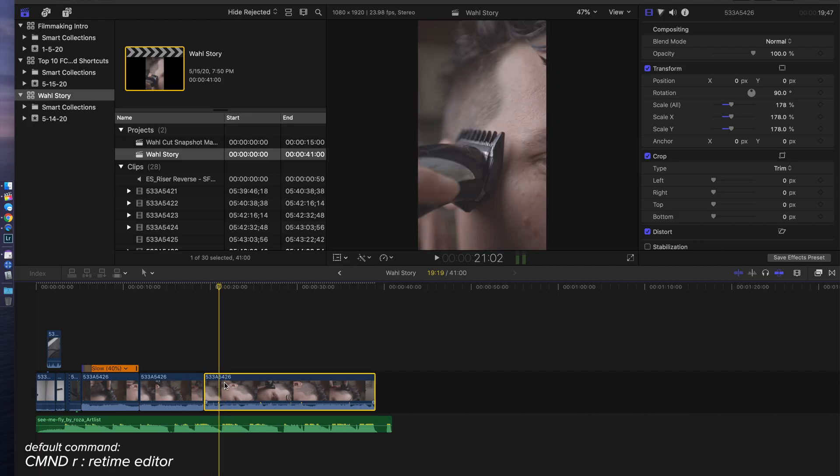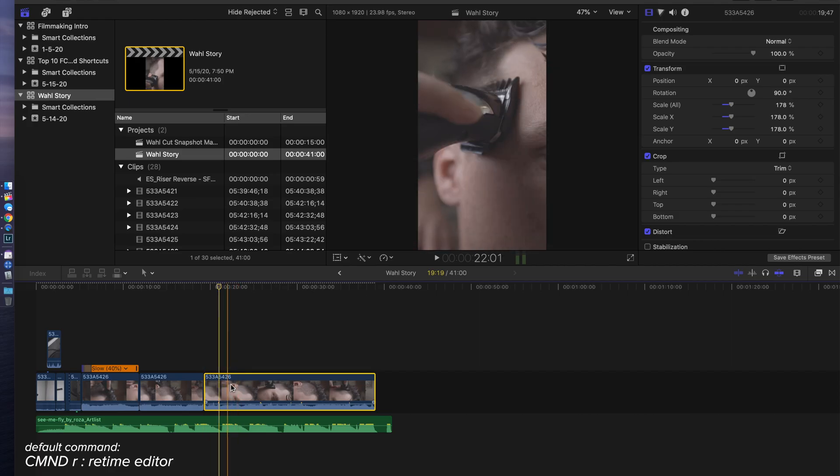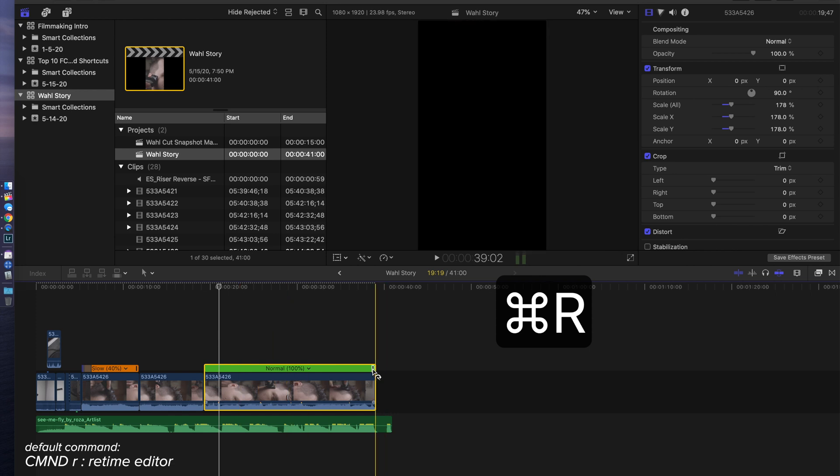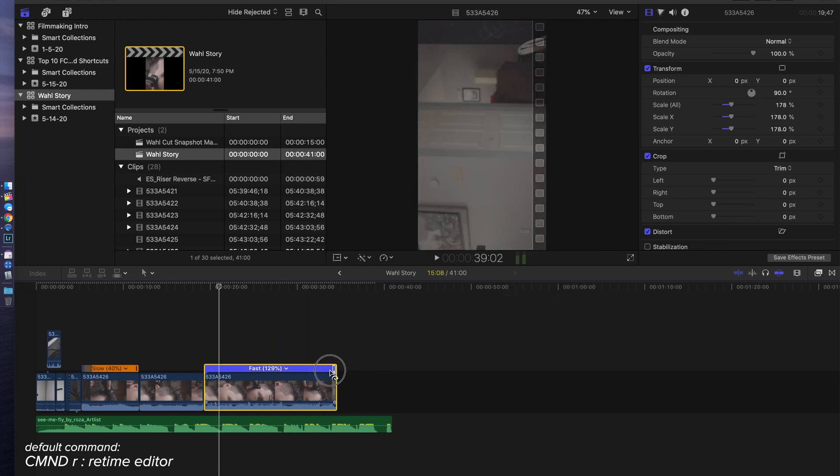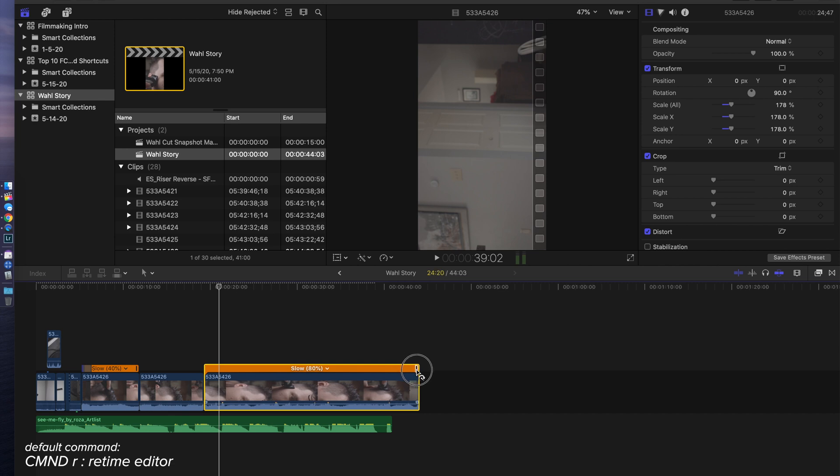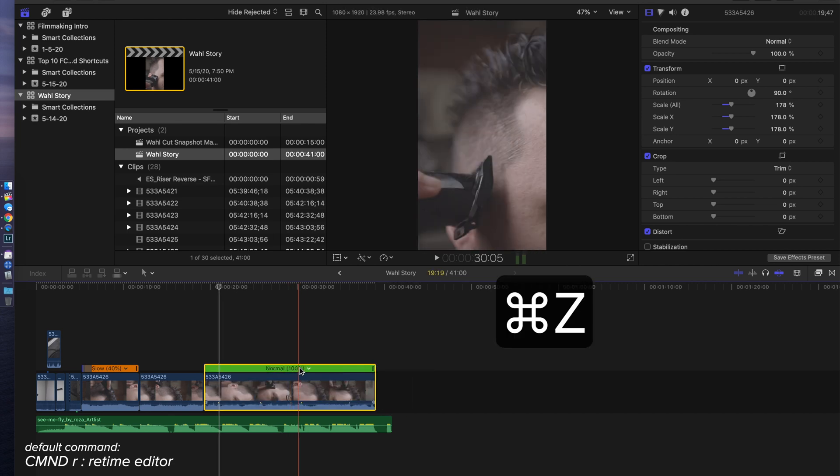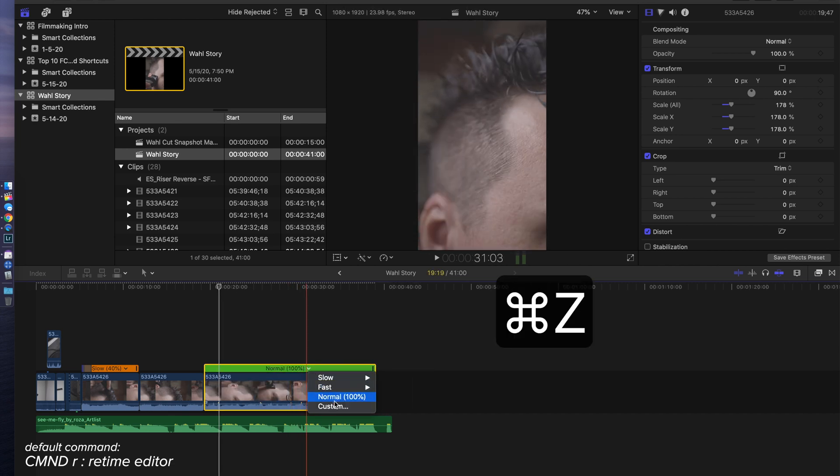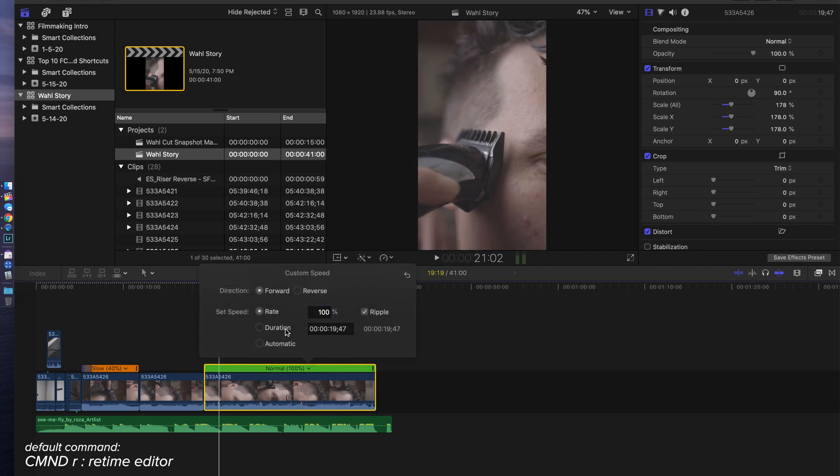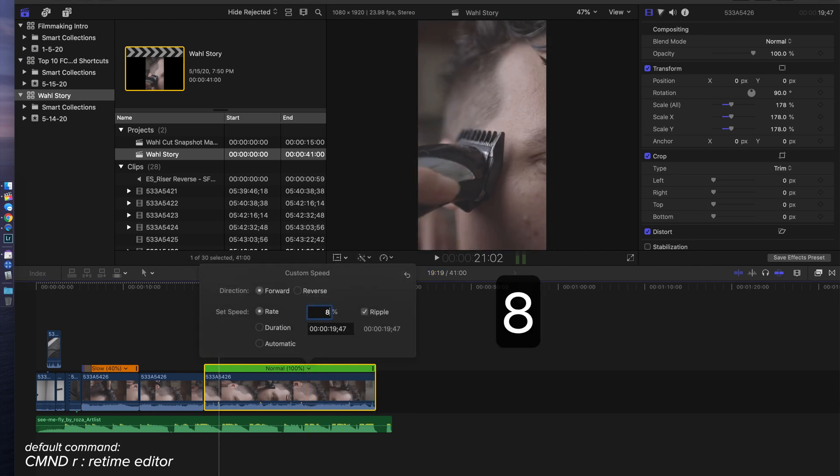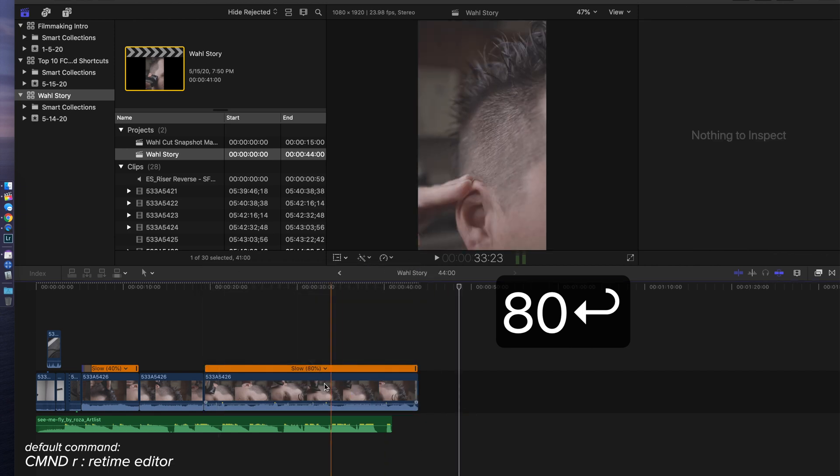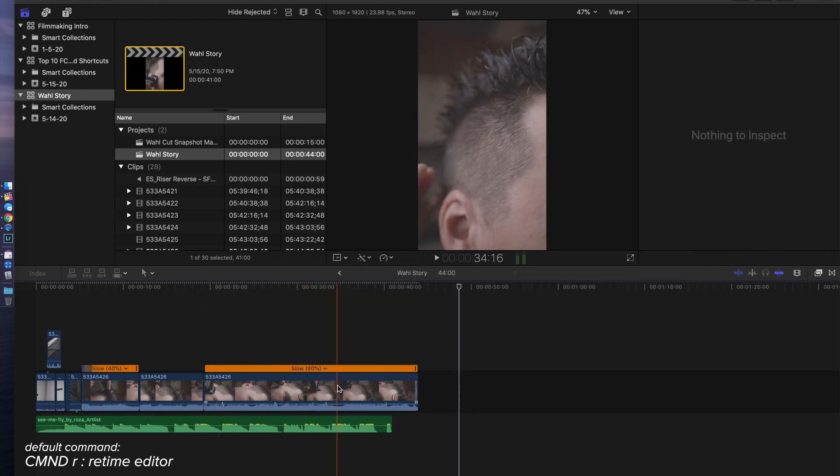Command R is just going to toggle between showing that retiming and not showing the retiming. So let's say instead of wanting to go the whole way down to 40%, I just wanted to bring that down to 80%. Then I can click on this and slide it over to 80%, or I can click on the down arrow and go to custom once I've used Command R to bring up that retime.